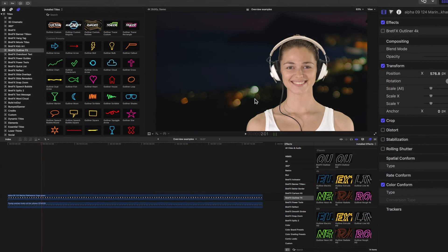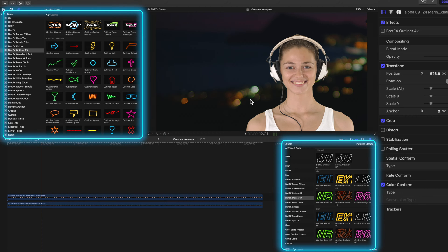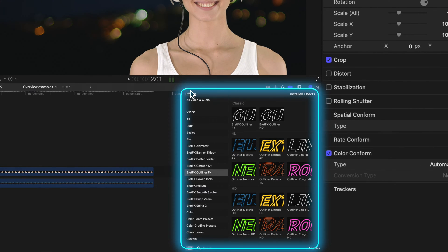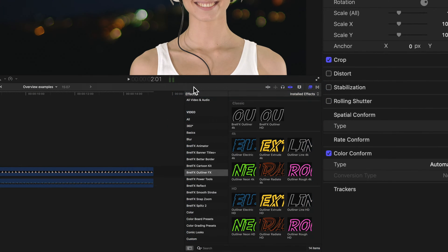All right, so after installation, you will find Outliner FX in two places. First, over here in the FX browser, under Brett FX Outliner FX.